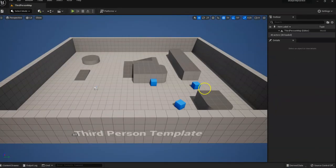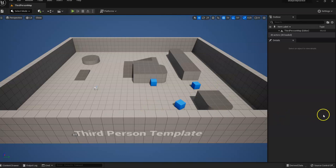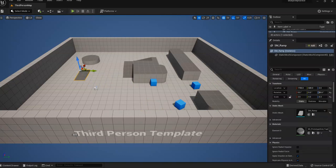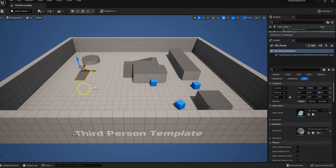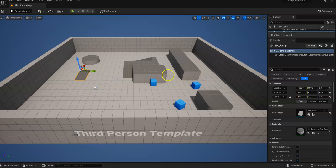There we go. So here is our project, and what we're going to do is select this little ramp, and here's our ramp, and we're going to add a Blueprint to this ramp.